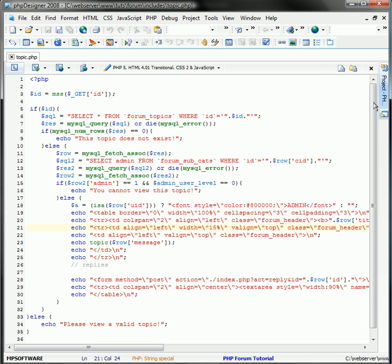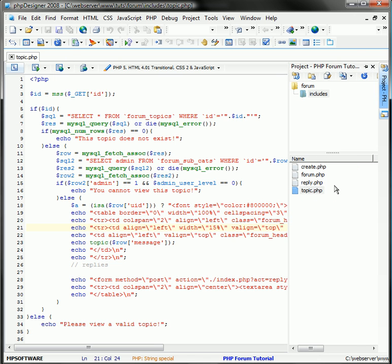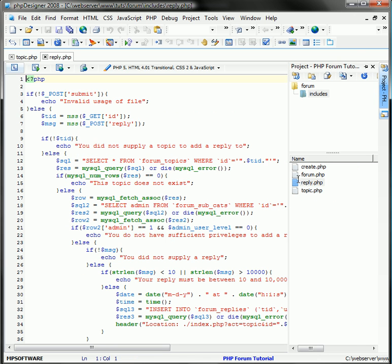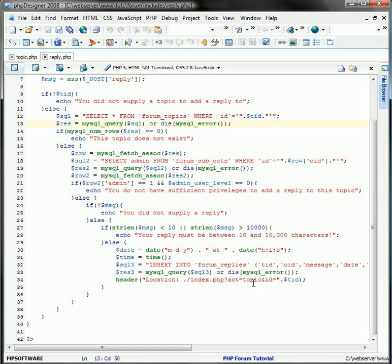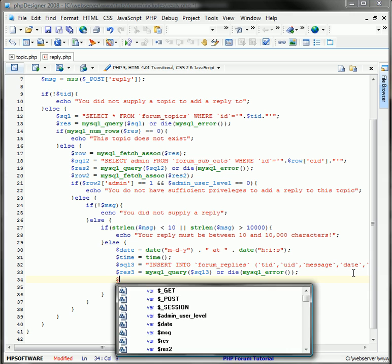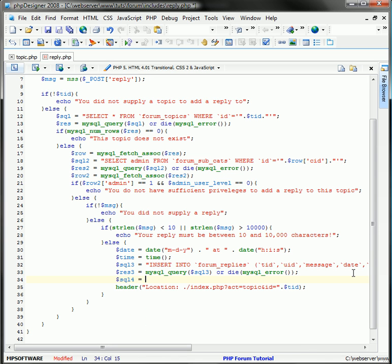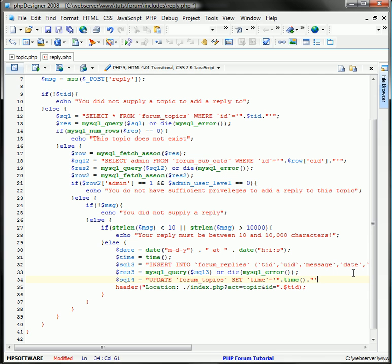Let's go back to our reply.php file. Right after this here, we're going to add another SQL query. So let's do update forum_topics, set time equal to our current time. We're just going to use a Unix timestamp like that.